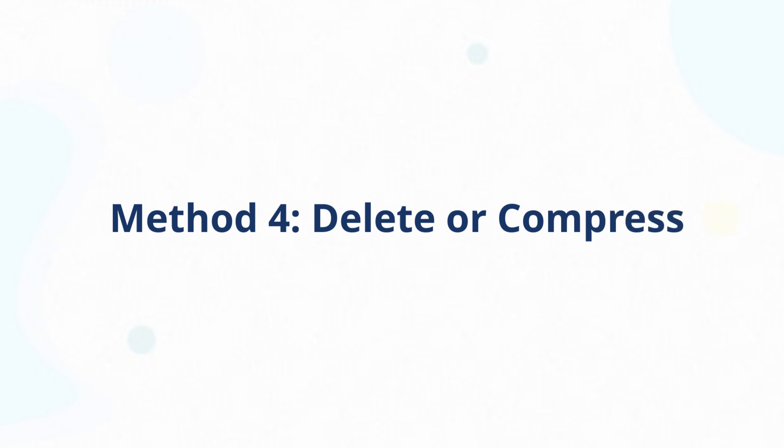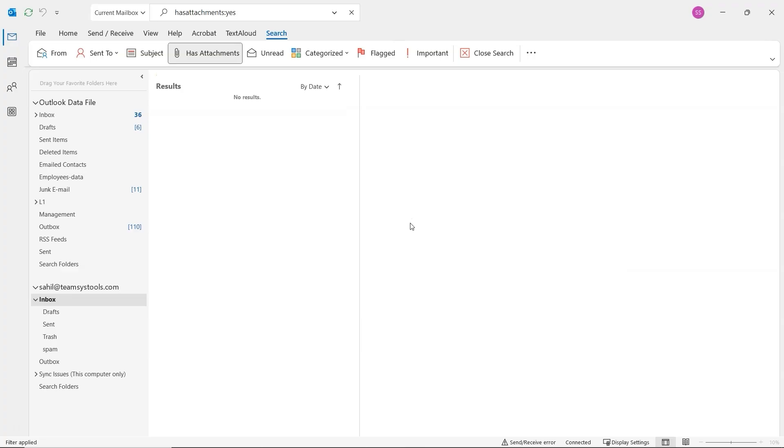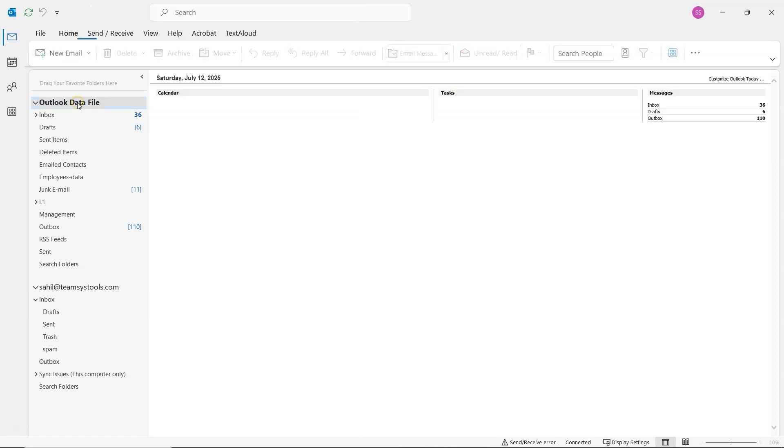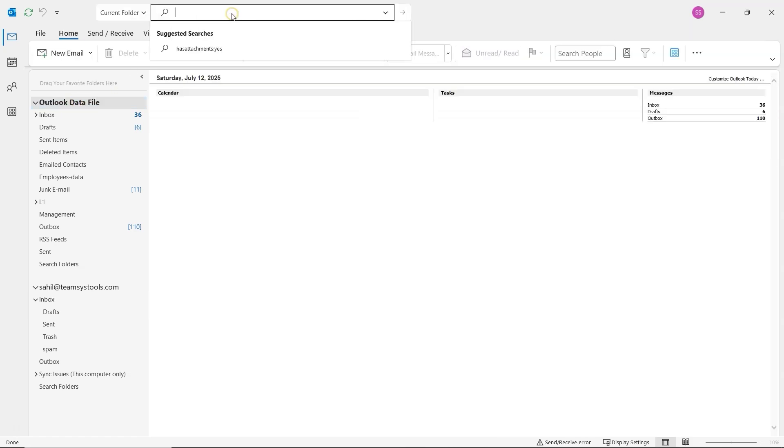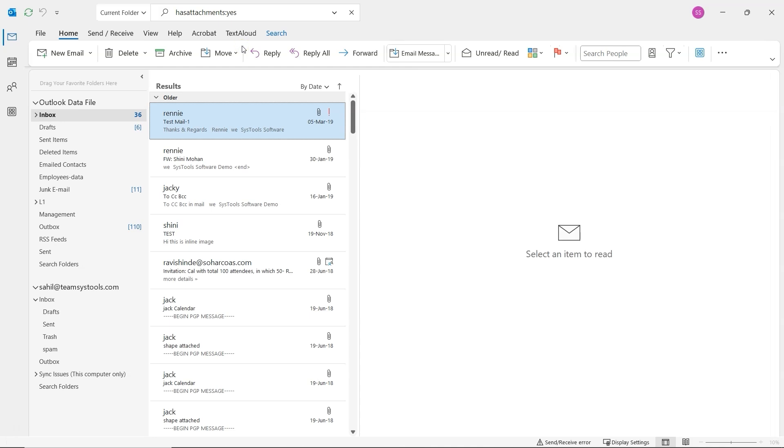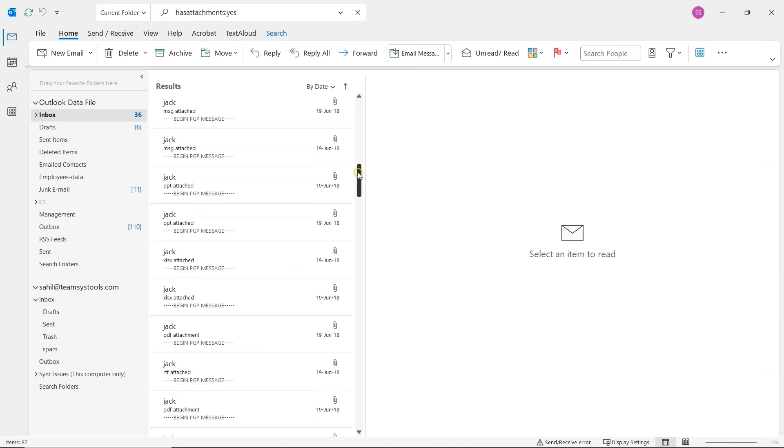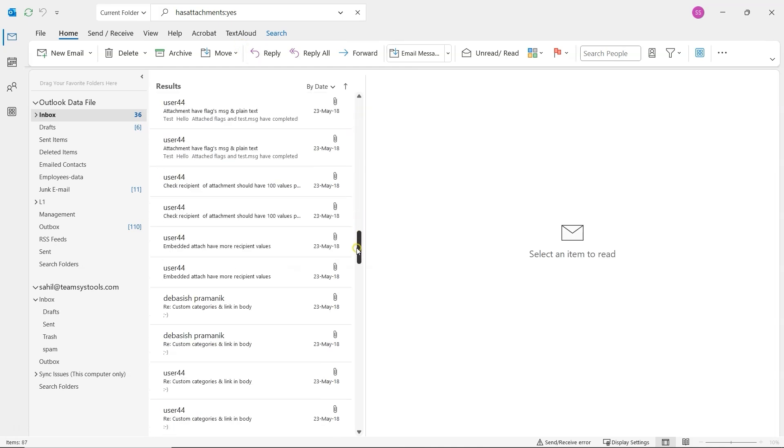Let's try the fourth method. Delete or Compress Email Attachments. In Outlook, select your email account from the left panel. Then click on the search bar at the top and type Has Attachments semicolon Yes, then press Enter. This will filter and show only the emails that contain attachments.